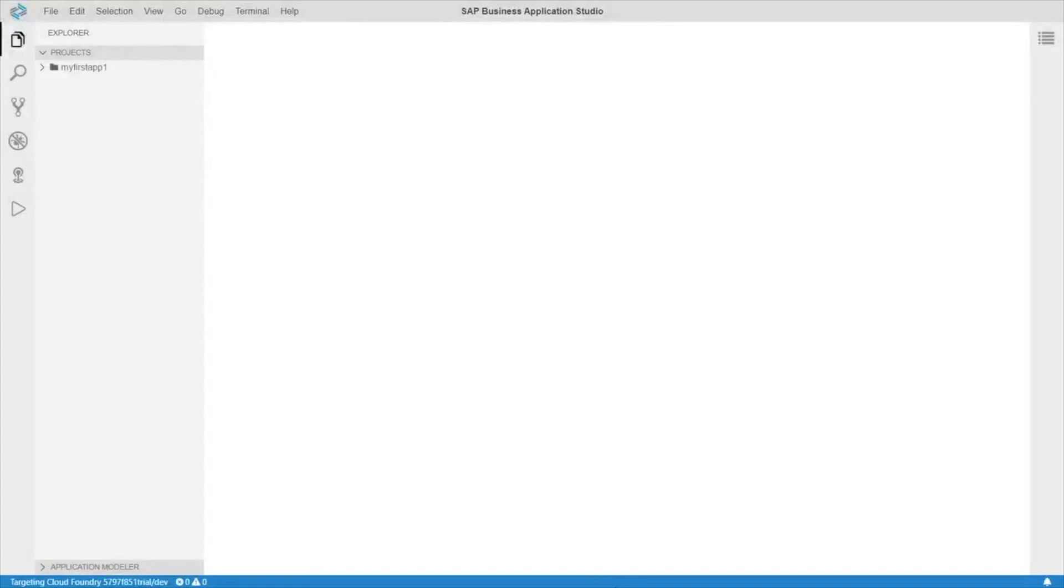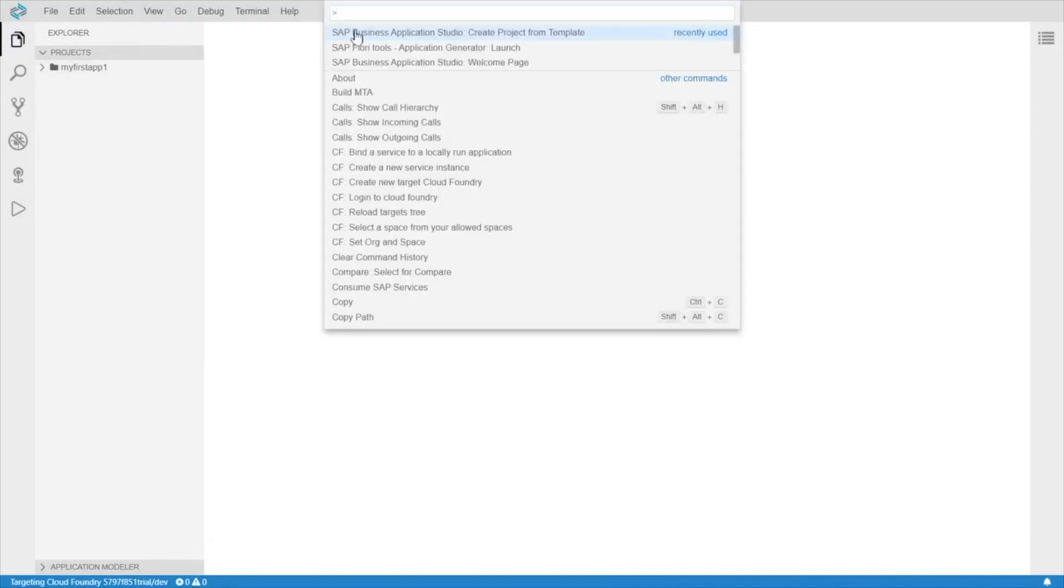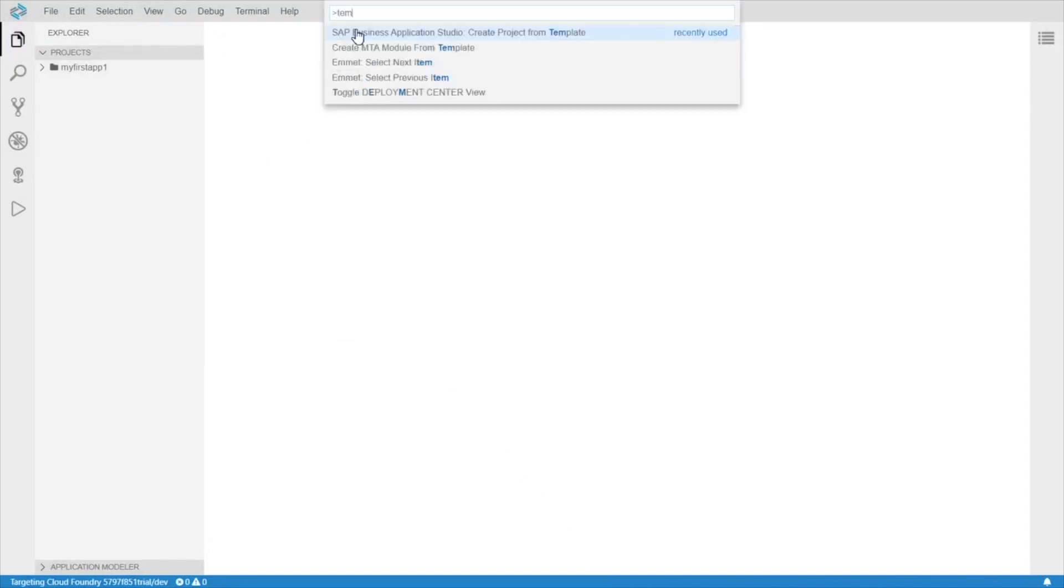Before we can try the SAP Fiori tools, we will need a Fiori Elements application. So let's go ahead and create one with the template generator. Find command, create project from template.